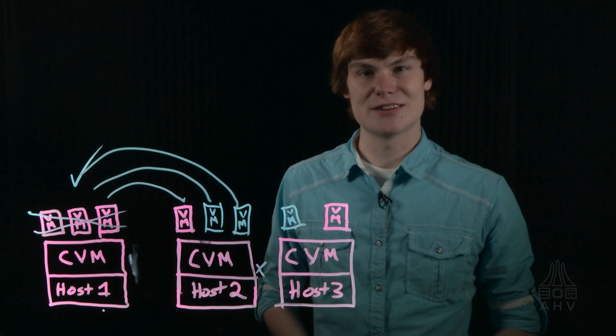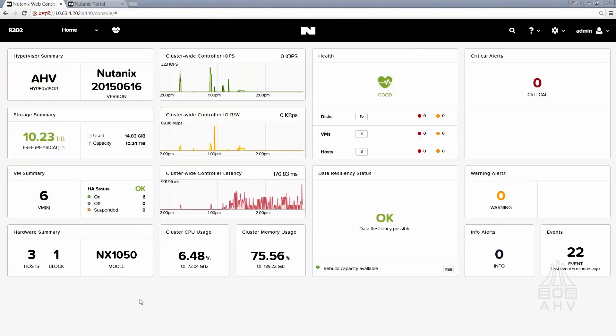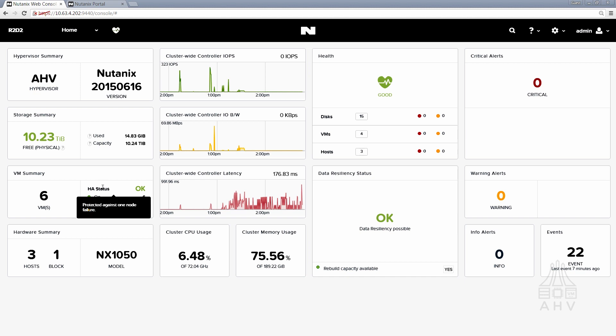So let's take a look at how that works. Start out by logging into the Prism console which we see here and one important thing to note when you get here is to check the HA status of your cluster. If you've got HA enabled that HA status should be listed as okay green or green best effort and if you hover over it you'll see a message such as protected against one node failure. If that's the case then you're good to go completely safe in this hypervisor upgrade.